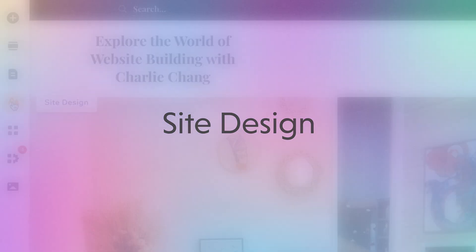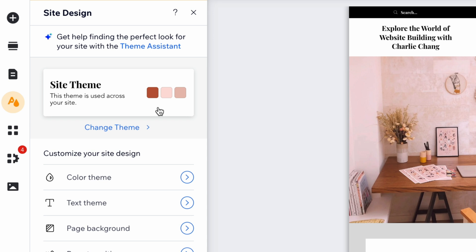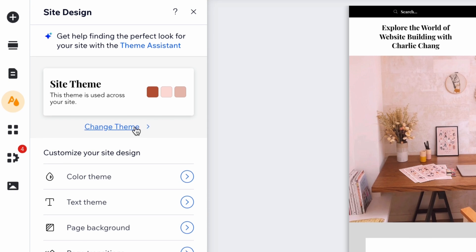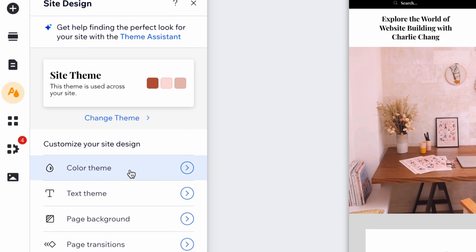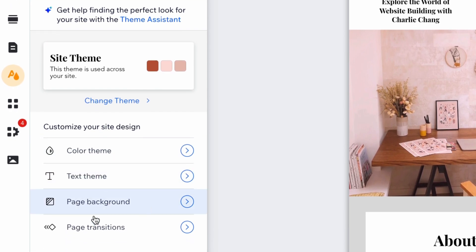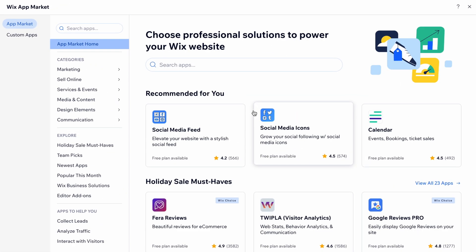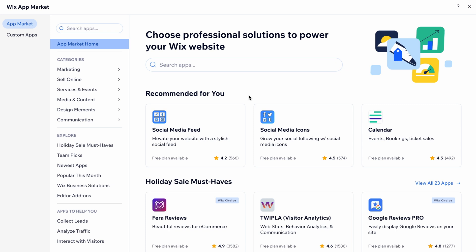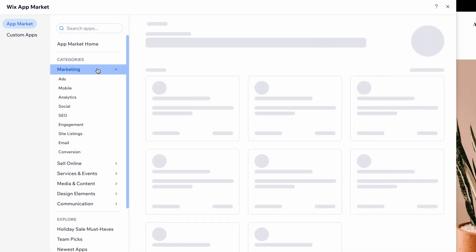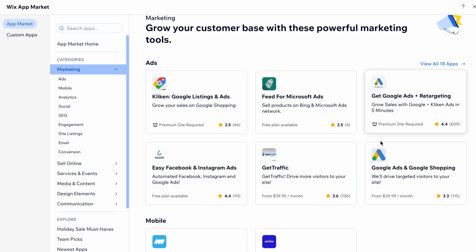I do want to show you this thing right here — this is the Site Design. I do not recommend actually playing with this too much because these are already professionally designed. All the colors are handpicked to match. So if you're choosing your own colors, that can be cool, but it could look a bit weird. So just be cautious about that. Essentially, we can change the color theme in this section. We can change the text — so all the fonts — we can change the page background, and we can also change the page transitions. If I want to add different apps, what we're going to do is click on this button right here.